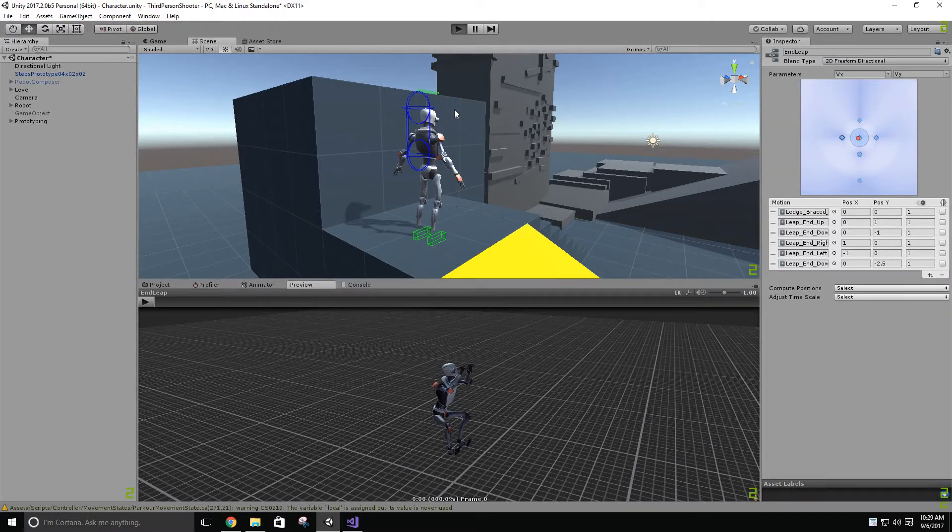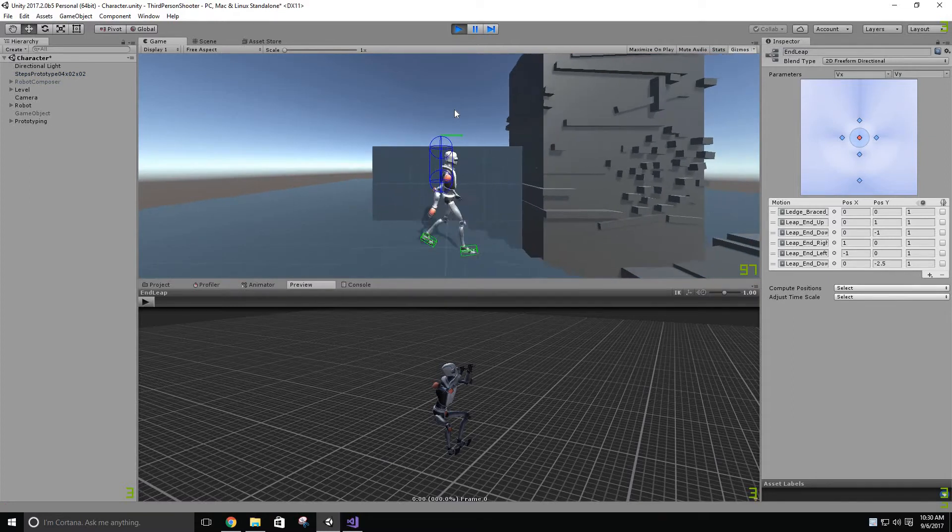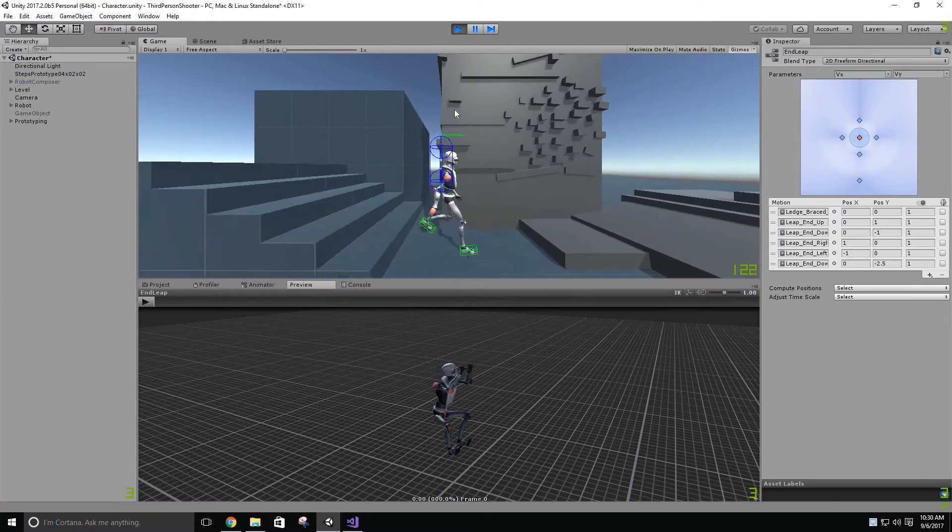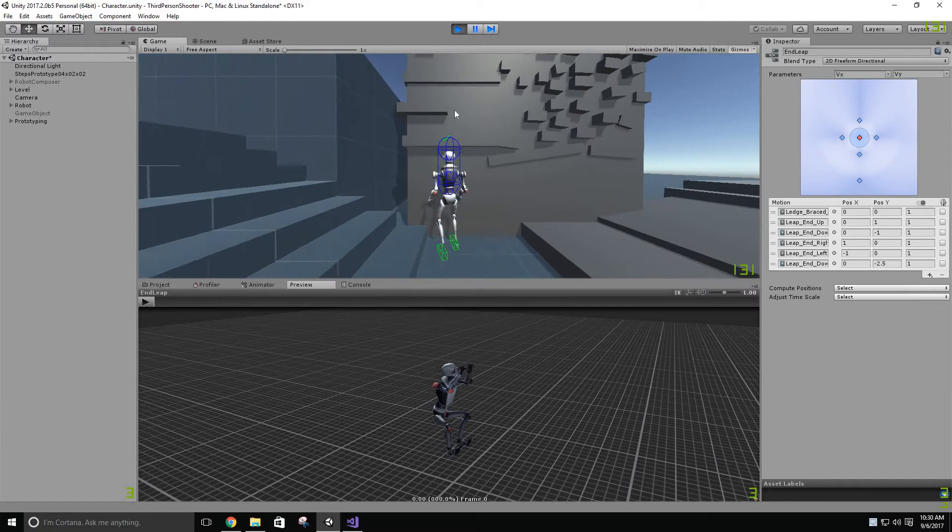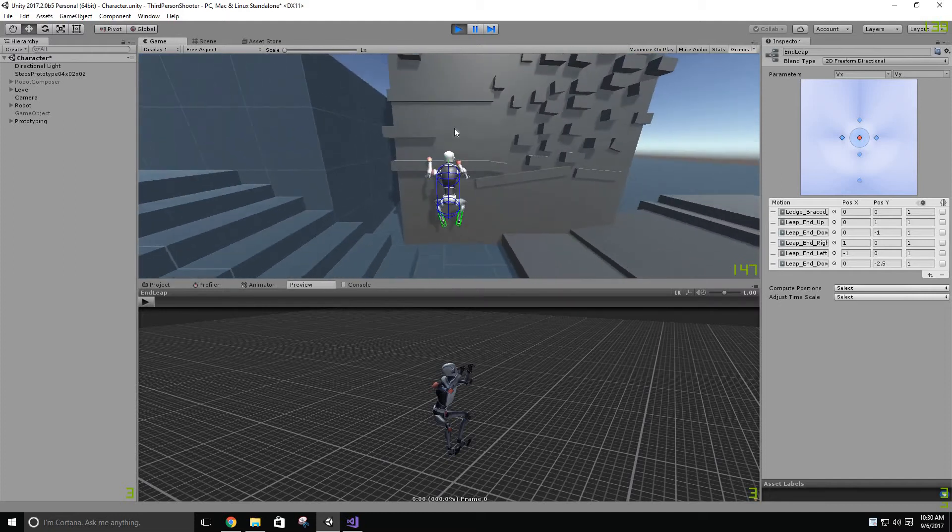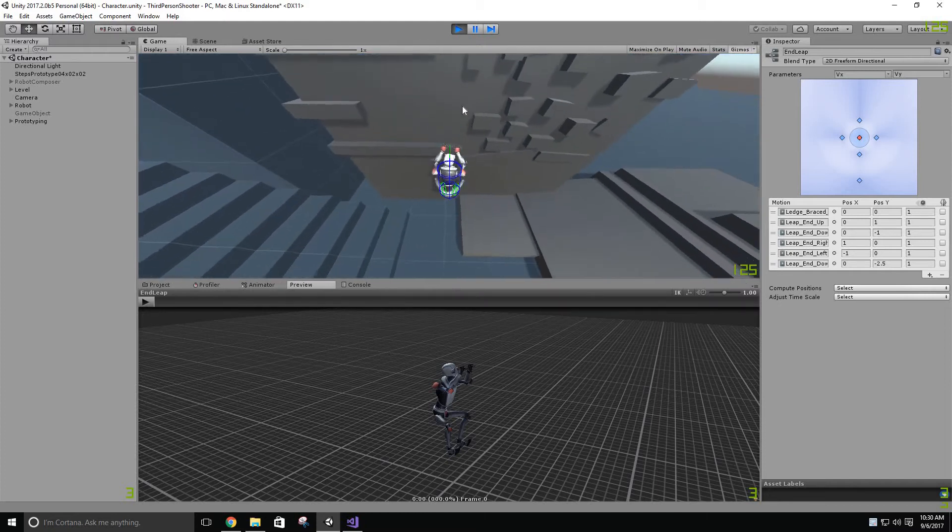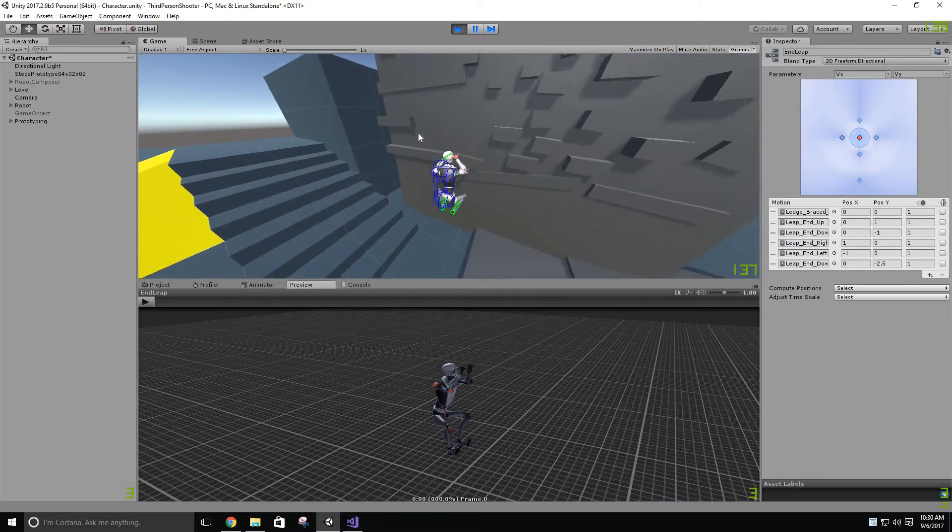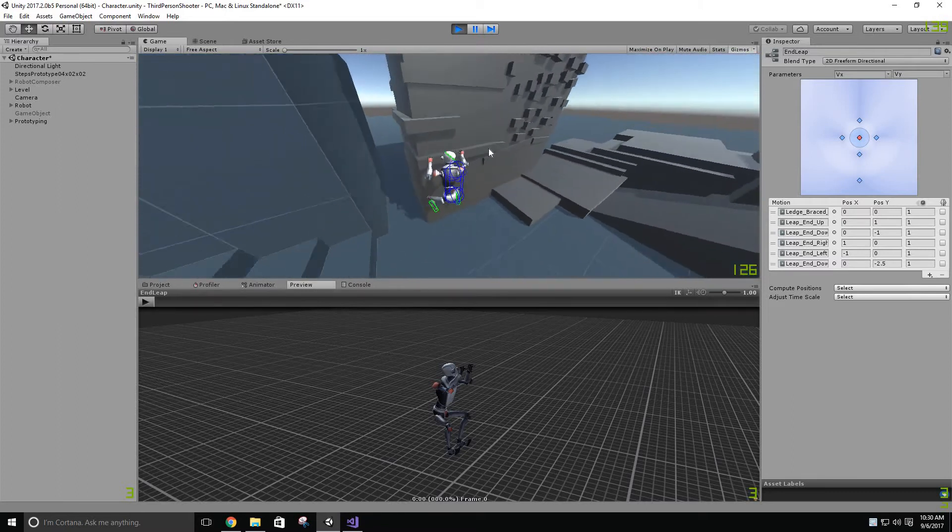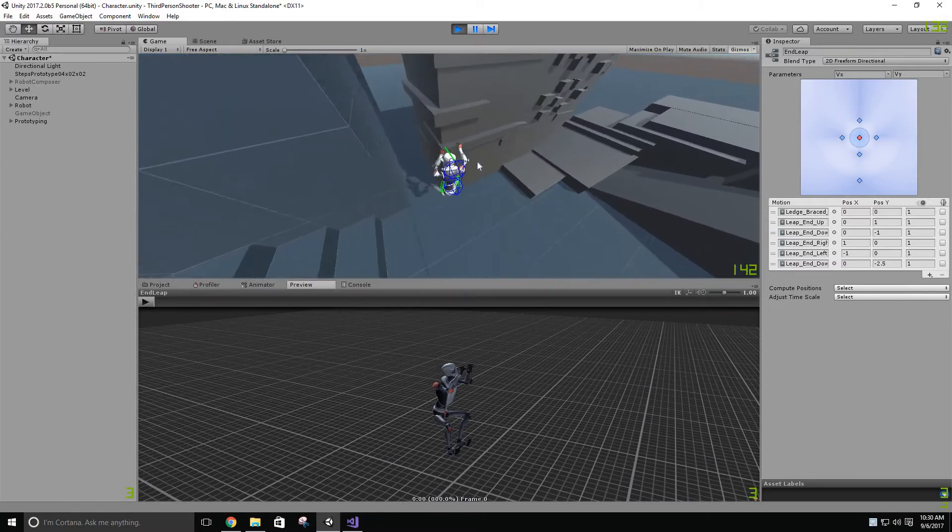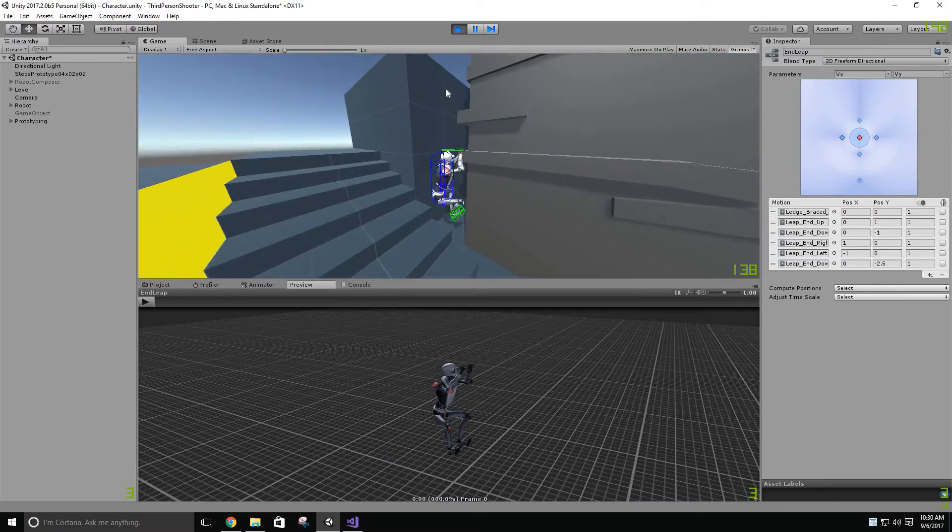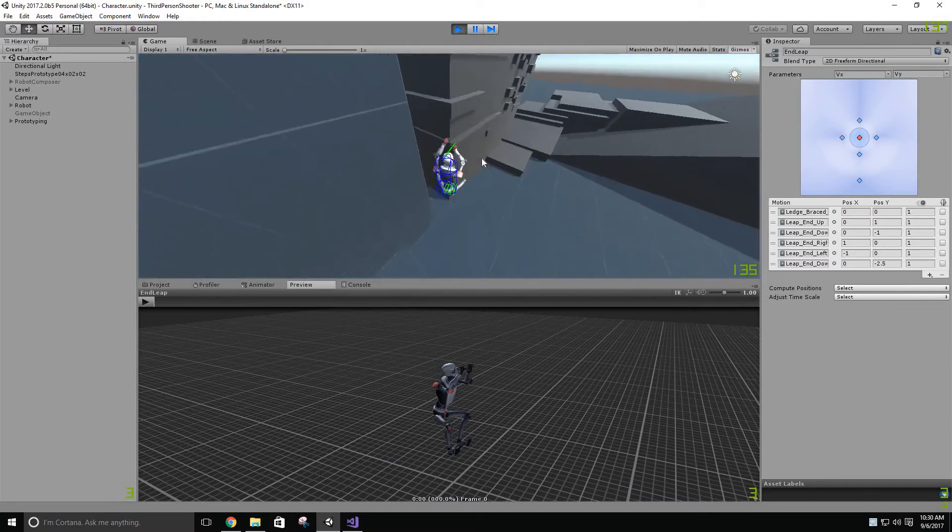So in this update I've added ledge leaping and better controls around corners and transitions between two different things. Like for example here, these are two different ledges but I can transition between them seamlessly. And I've brought back this old system where you can sort of be in between two states or two ledges.